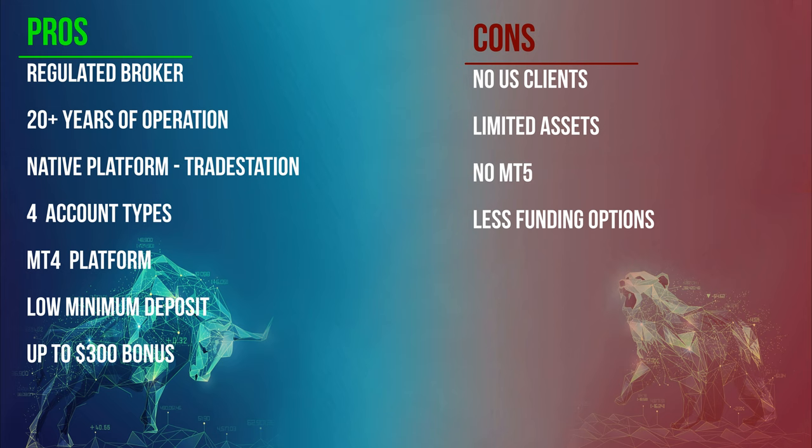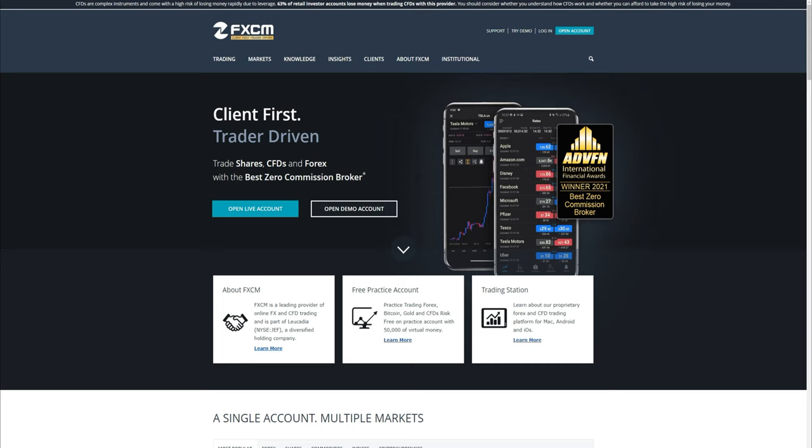On the cons: US clients are not allowed, limited tradable assets compared to the competition, MetaTrader 5 platform is not supported, and last, less funding options compared to other brokers.